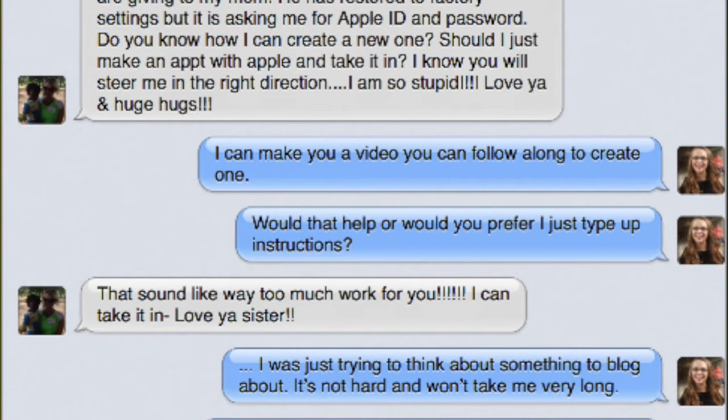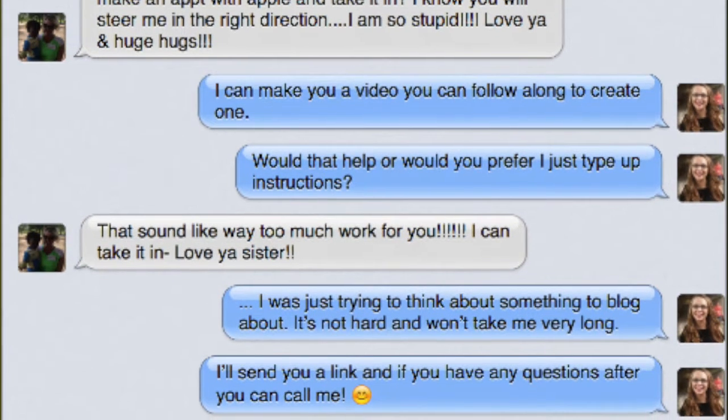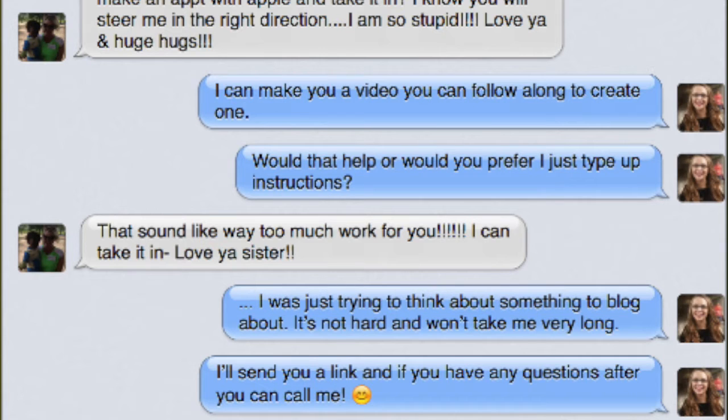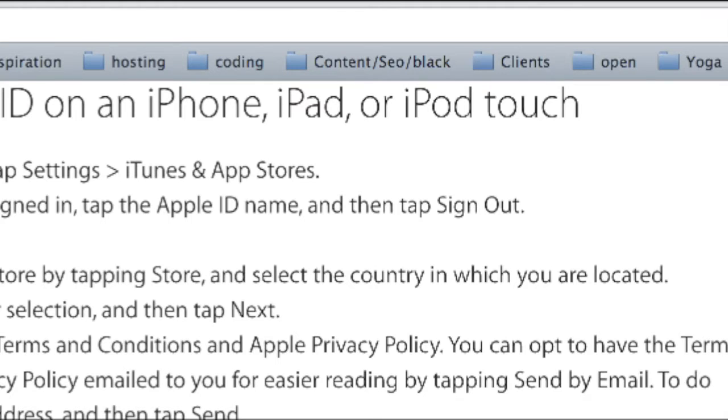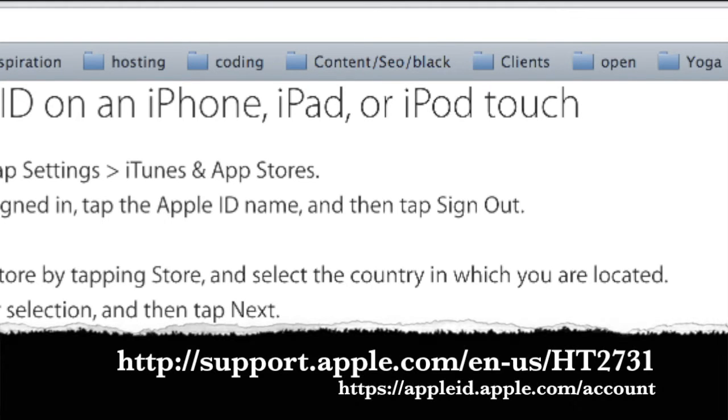I am going to show everybody here how to go ahead and do that. It's not a very hard process and this shouldn't take you probably more than five minutes. How to set up an iPad for somebody else after you've already used it and reset it back to factory settings. So let's get started, shall we?